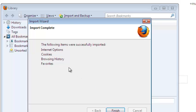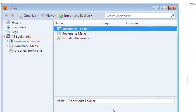And it's quite simple. The following items are successfully imported: favorites, browsing history, cookies and Internet options. And then I'll click on finish.